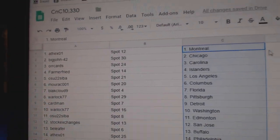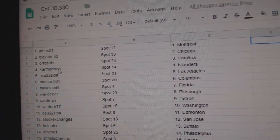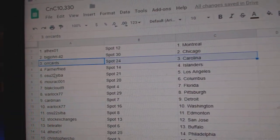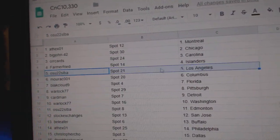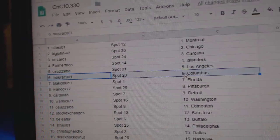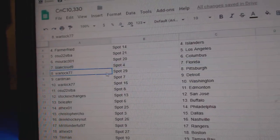So, 8th X has Montreal and Vegas, Big John Chicago, Orcards Carolina, Farmer Islanders, OSU LA, Morack Columbus, Black Cloud Flo Rida.